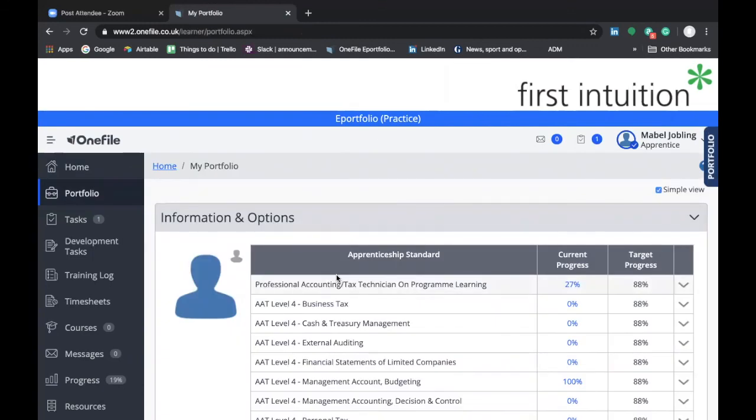So that's a summary of the portfolio screen. It's a screen that's really useful and you're likely to be referring to it regularly. If you're now happy with how to access this particular screen and how to use it, then please move on to the next video.